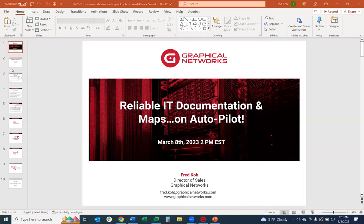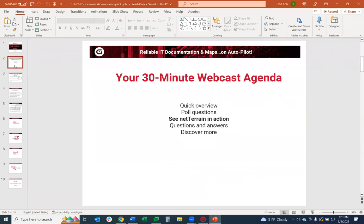Let's go and get started. I asked a couple of questions in the webinar chat already, so if you want to take a look at that. I'm going to share my screen and start off with a couple of PowerPoint slides. Reliable IT documentation and maps on autopilot. This is a 30-minute webinar — I'm going to do a high-level quick overview. We have two polling questions, and I will go through a very high-level, very fast, quick NetTrain demo. If you need a more full, in-depth demo, you can always contact us at the end. I'll have my email address where you can contact our sales department.